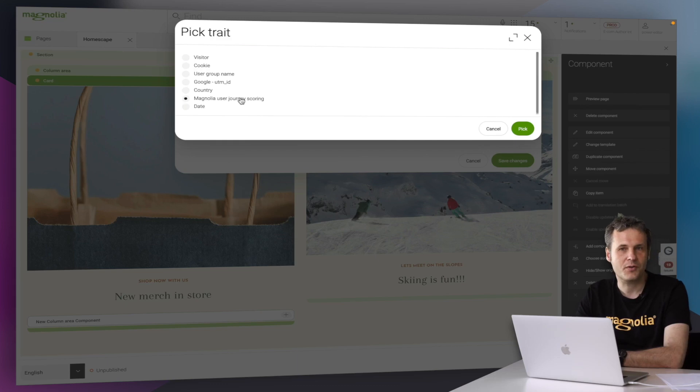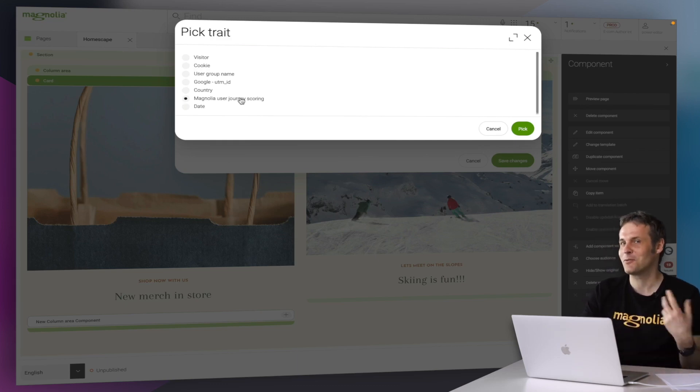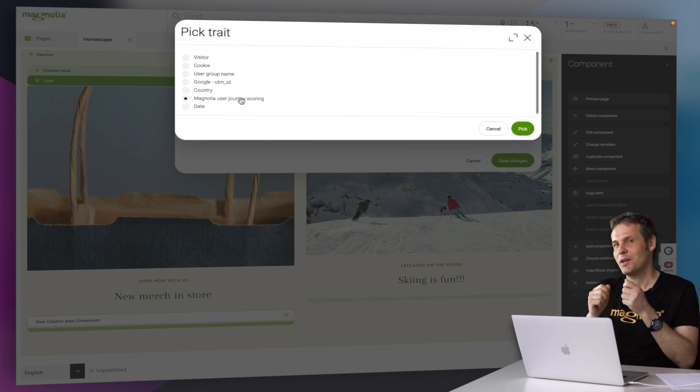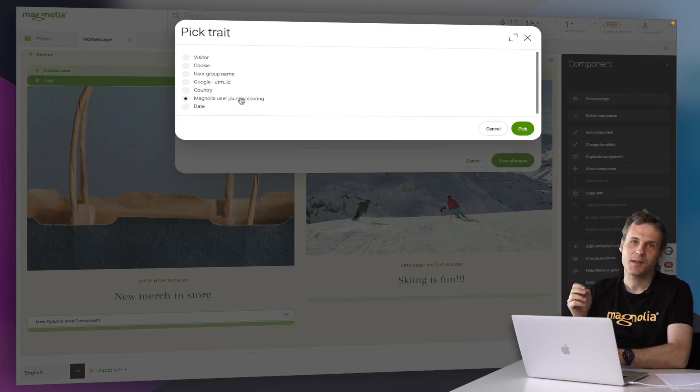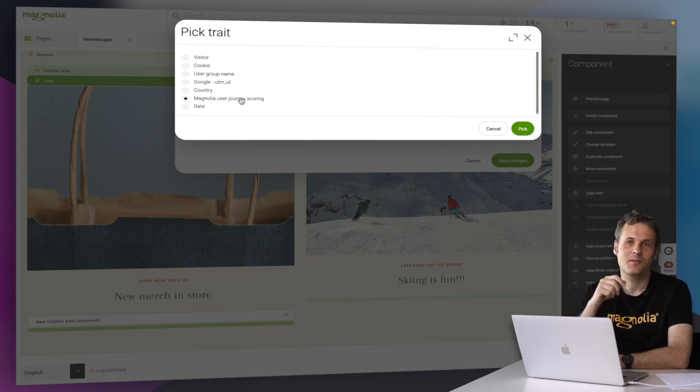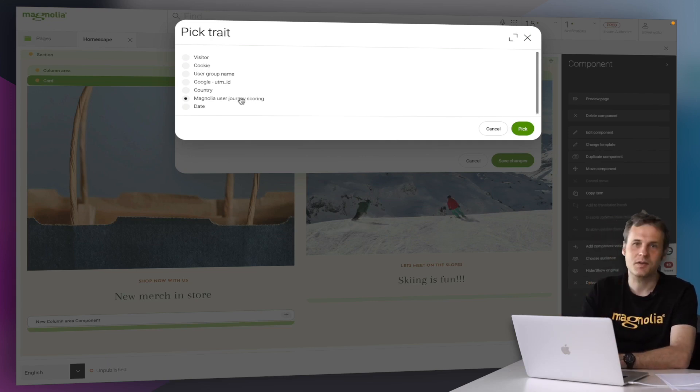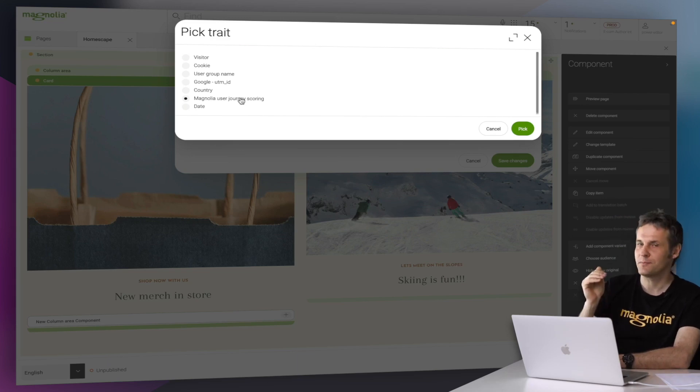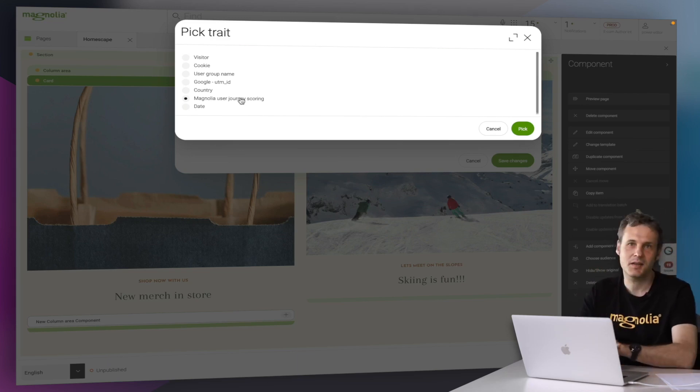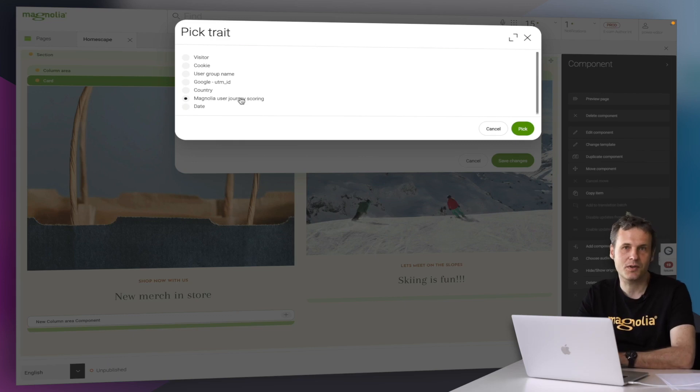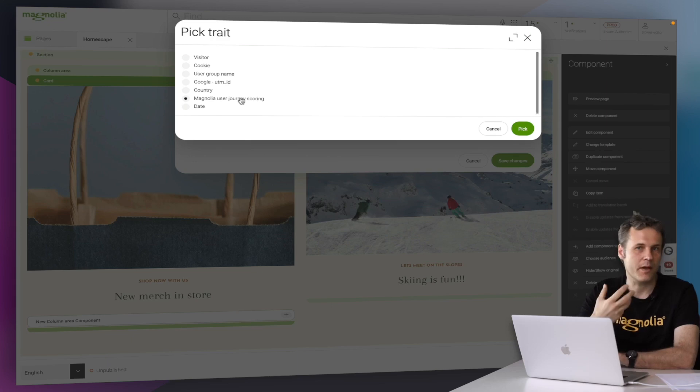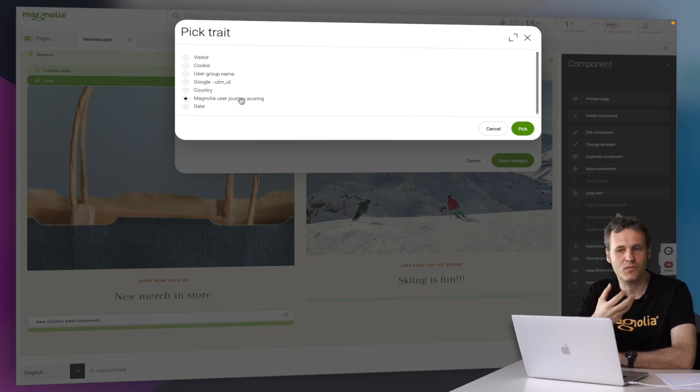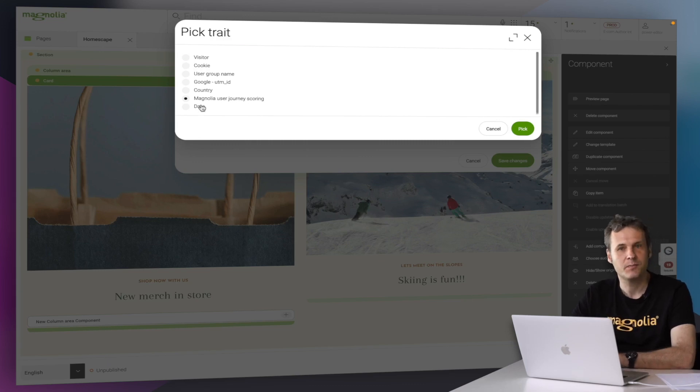User journey scoring is also very interesting. Basically, if you think back to our categories, you can start to tag all the content, all the products. And then each click on such a content piece will just increase a virtual score, indicating interest for a certain product or service. Once a certain threshold is reached, then that would count as a yes from the trait. Or you could also just personalize on a date.